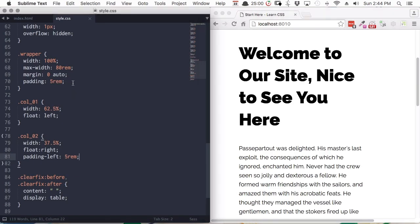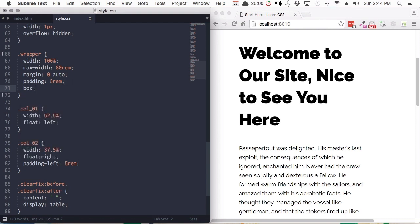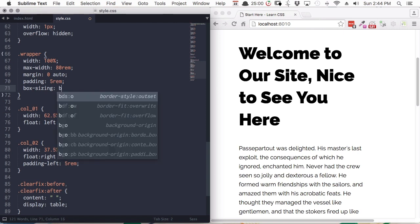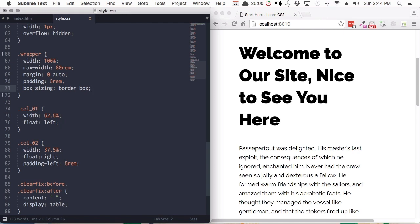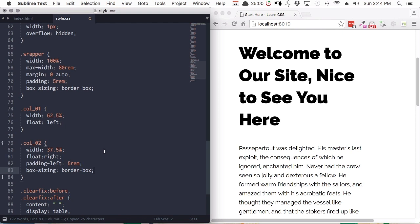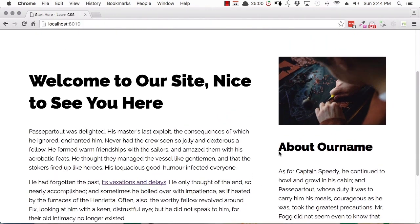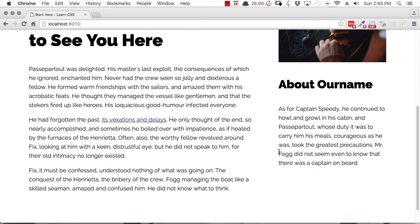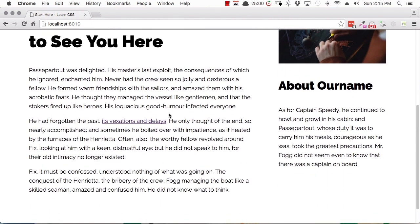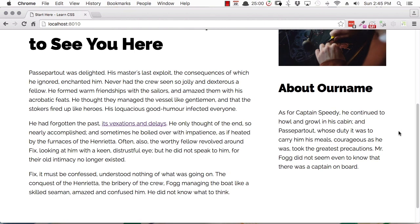What we're going to do is switch the box model so that rather than our padding being added on to 100% width, it's just factored into it. In our wrapper, we'll add the property box-sizing. The default value is content-box, which is causing our problems. So we're going to change that to border-box. Then we'll add the same code to our second column as well. Instantly, everything fits back into our full width, but we have a nice amount of spacing either side of the columns and in between them.